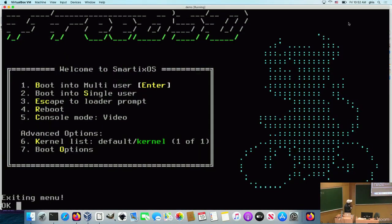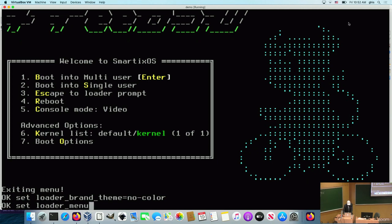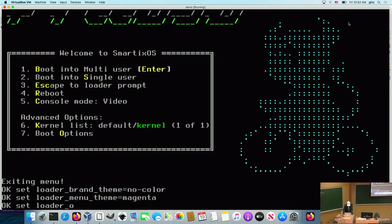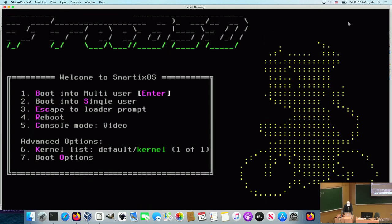As a last example, I'll set the loader brand theme to no color — that's also an option — then the menu theme to magenta and the logo theme to yellow. This is the third example of the color-coding system. I'll return to the slides now and finish with the closing statement, and then take any questions.